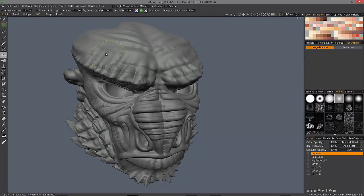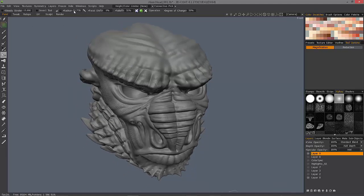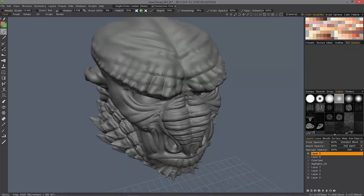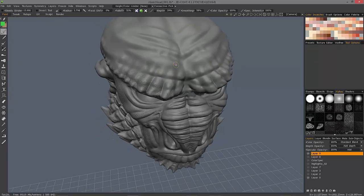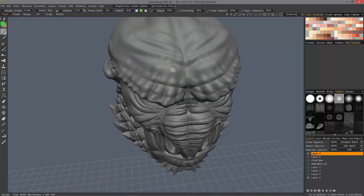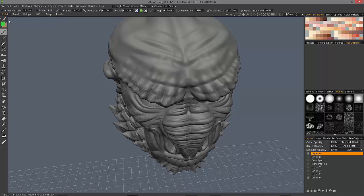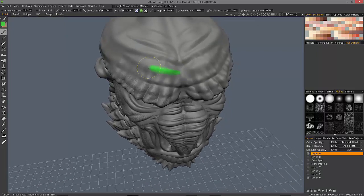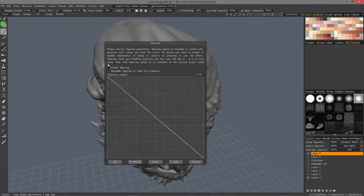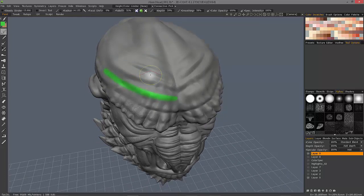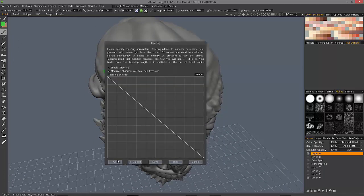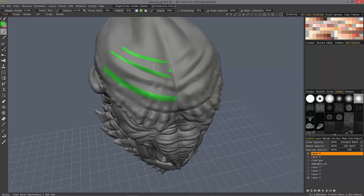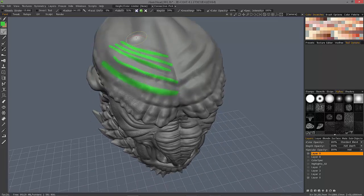That's going to wrap it up for the demonstration in the sculpt room. Let's move on over to the paint room — you can see that it works here as well. You'll find it in the same location in the toolbar, right next to radius: 'Enable Tapering.' This is a reminder that even in the paint room, whenever you switch to another tool, you're going to want to check your taper settings because 3D Coat memorizes those per tool. So definitely keep that in mind.